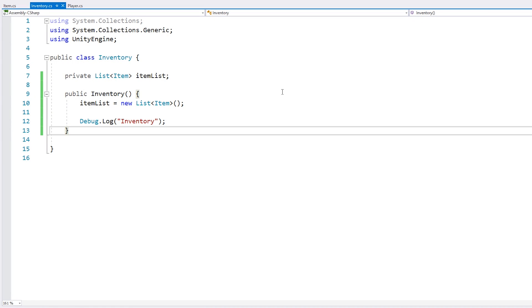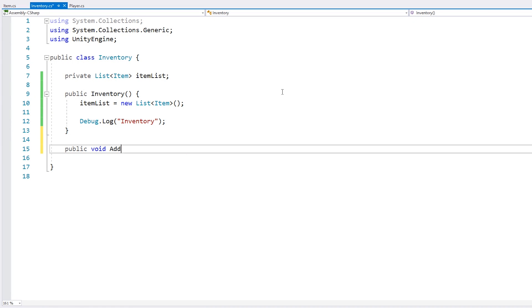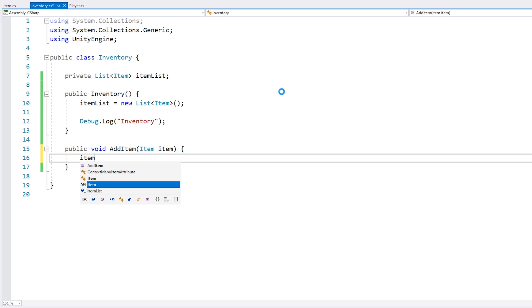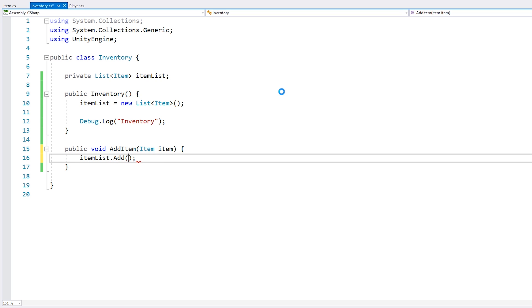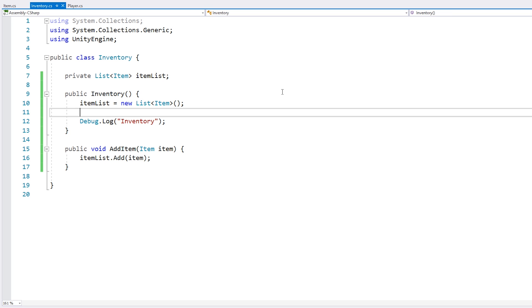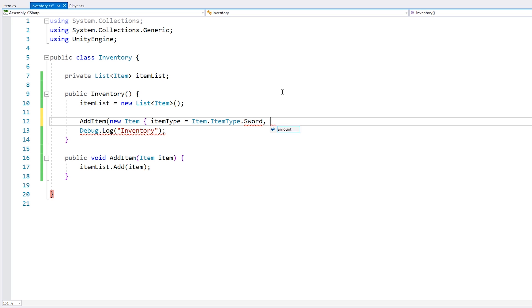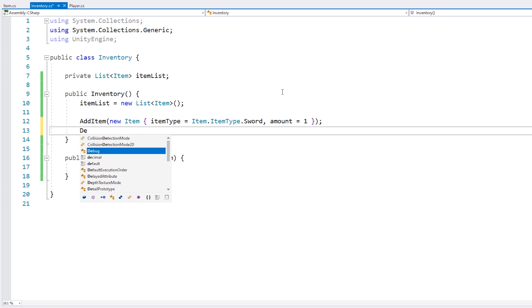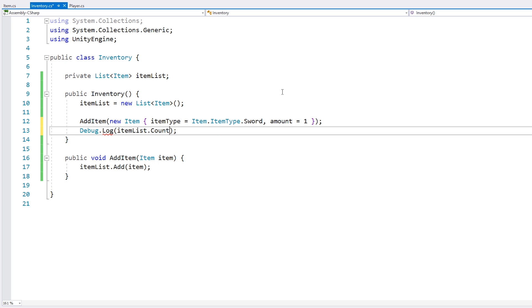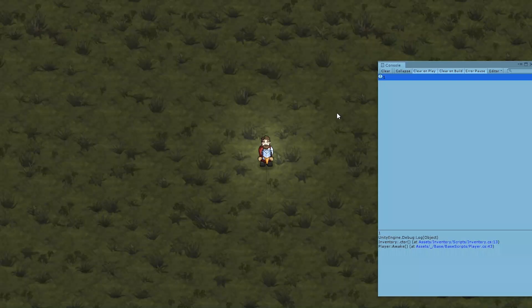Now here in the inventory, let's make a function to add an item. In order to add, we simply add it to the list using itemList.Add. Now for testing, when we start, let's add an item onto it — we create a new item, let's say it's a weapon type sword and amount just one. Then let's do a debug.log on the item list count. We should be able to see a one. And yep, there it is — we have one item inside of our inventory.